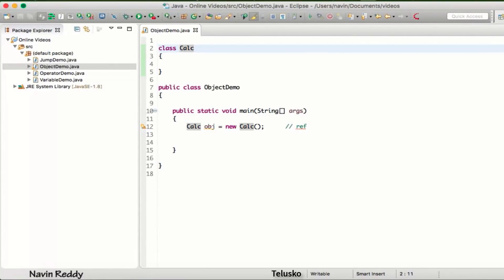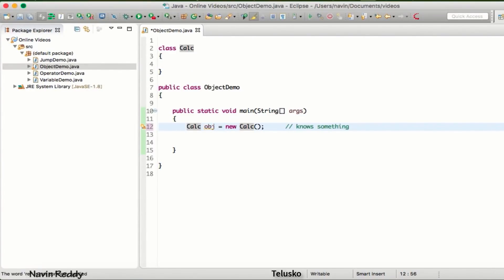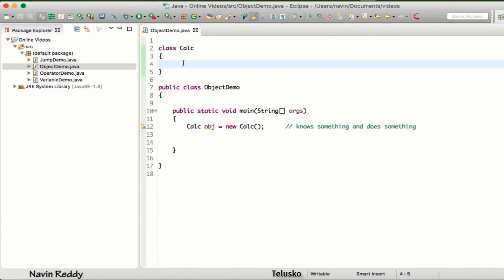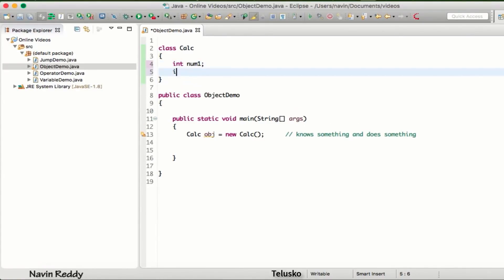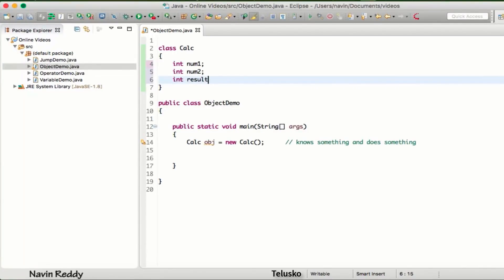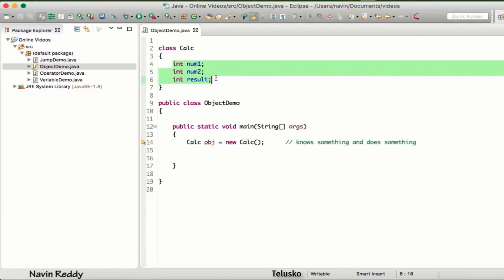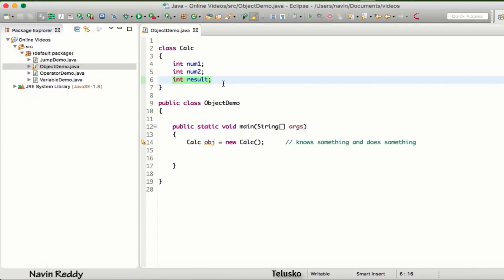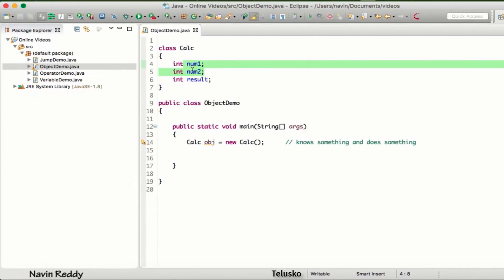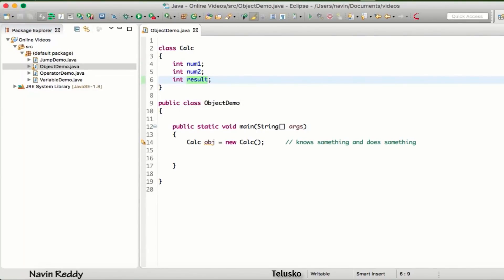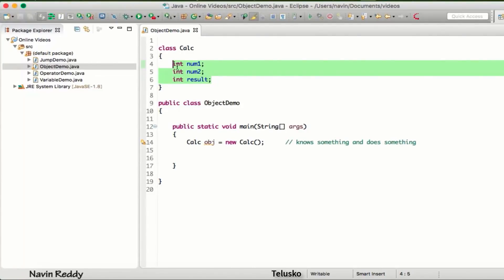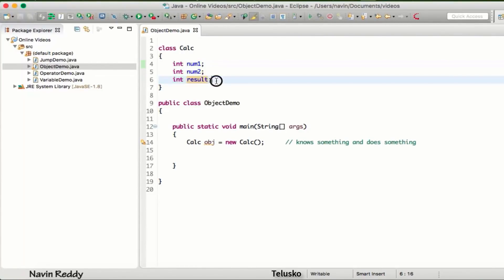You can call the class the blueprint and the object the real instance. An object knows something and does something. When you say an object knows something, that means inside your class you have variables. Let's say we have int num1, int num2, and int result. So these three values are what the object knows. When you have a calculator you put in values and get an output — for example, 3 times 5 gives 15.